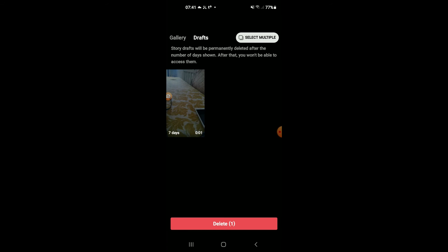...Instagram story drafts will be permanently deleted after seven days as you can see there. But to delete it by yourself, you will simply follow the steps that I've outlined in this video.